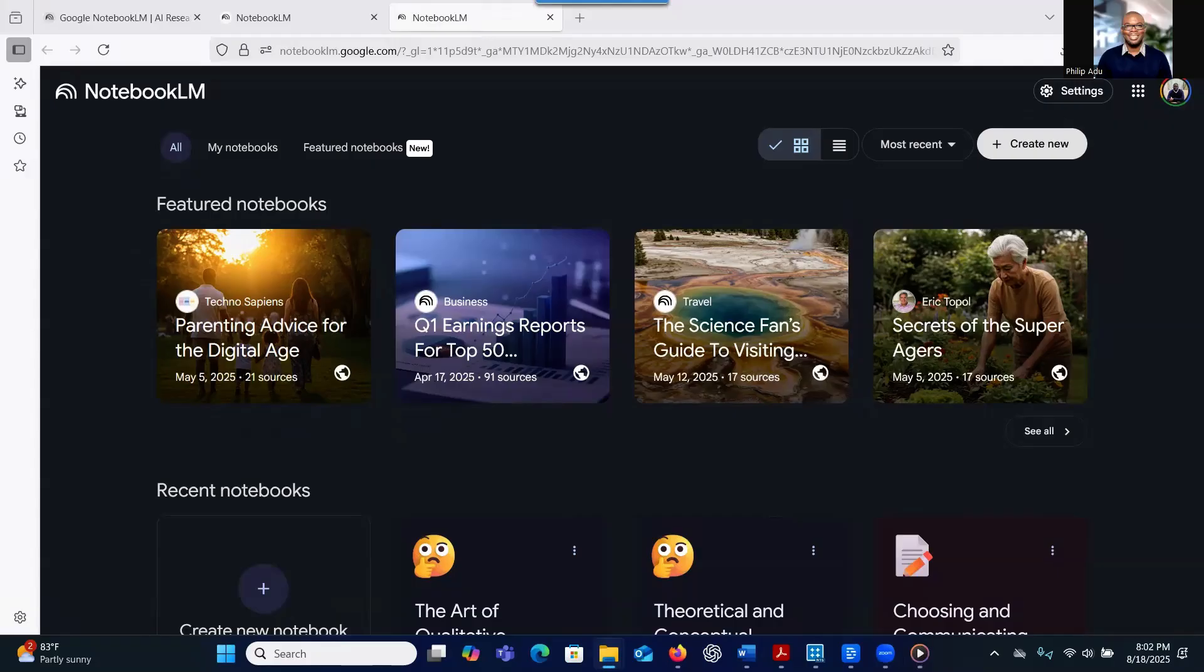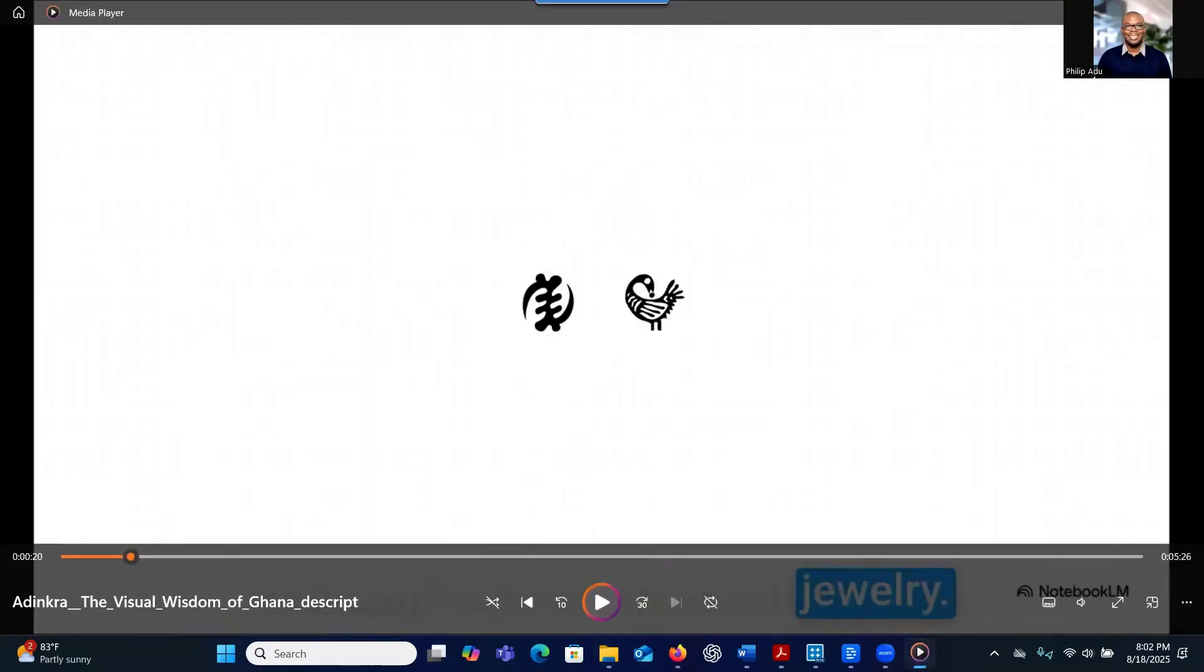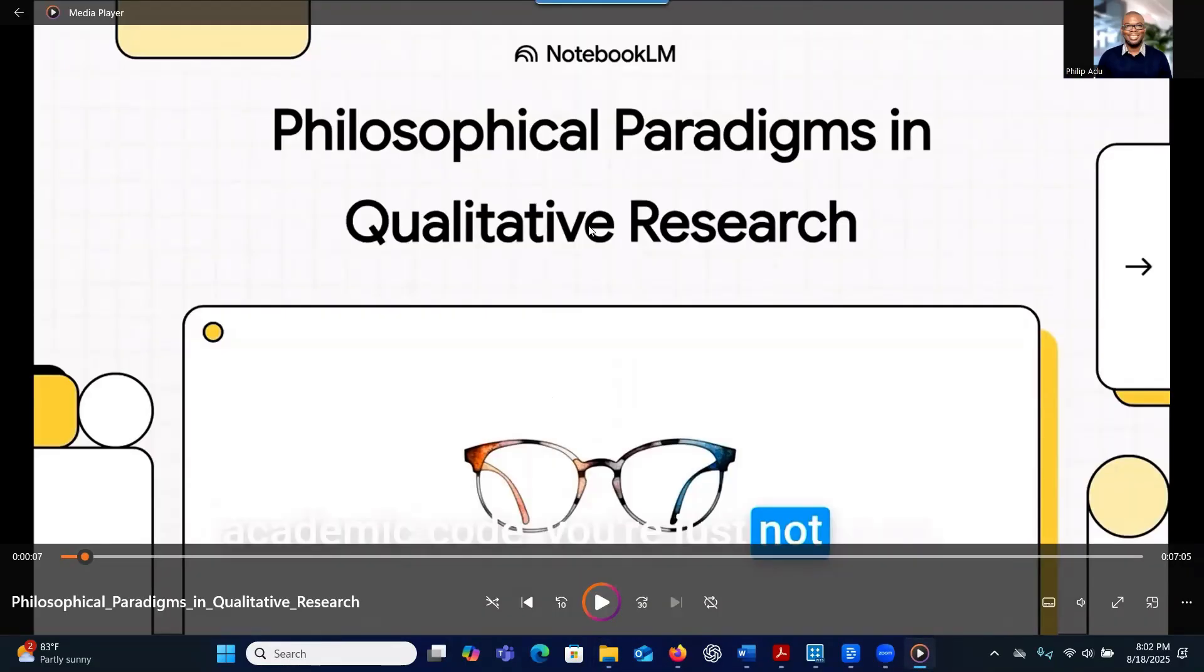And one of those really helpful to break things down is about philosophical paradigm. It's like a PowerPoint presentation, but it gives you a lot of information that you can easily absorb.